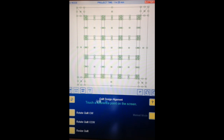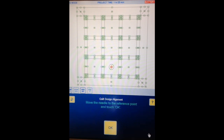IQ wants me to touch a reference point and get it all aligned. We're only in demo mode so you can touch any point you want — continue, okay.